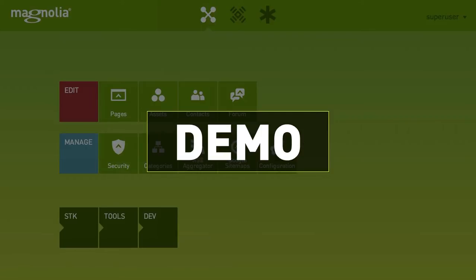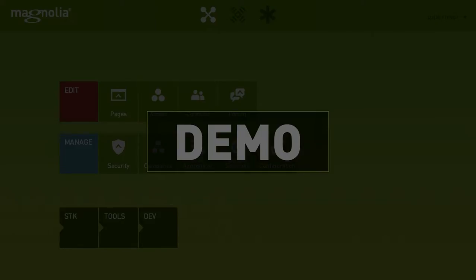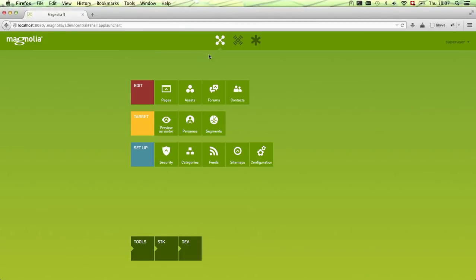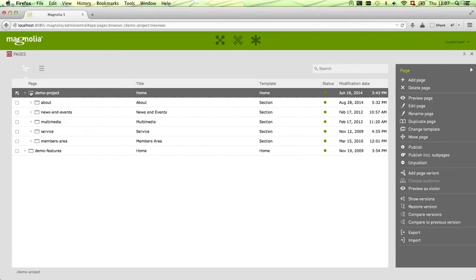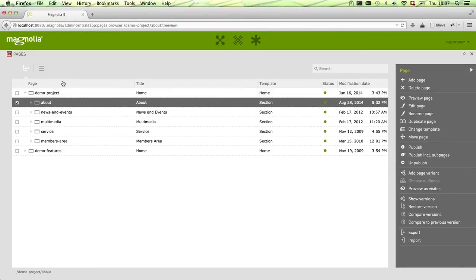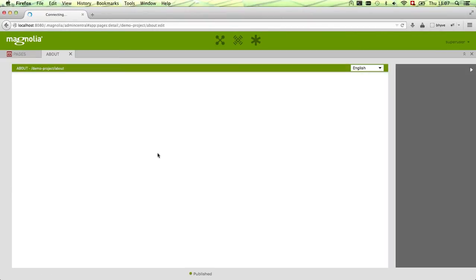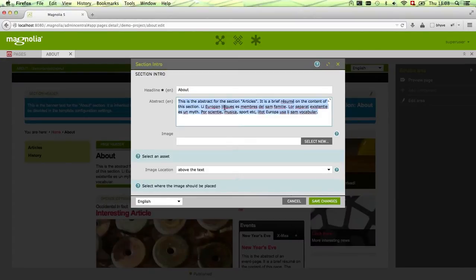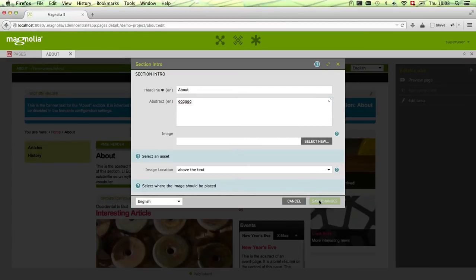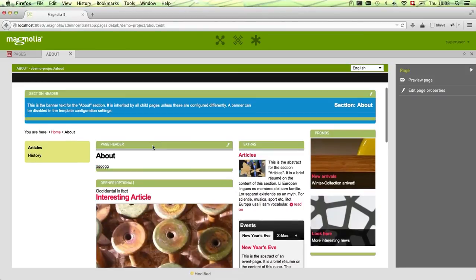I'd like to show you the publication workflow now. Some of you already know it, but for those who haven't seen it I'll do a short summary. The publication workflow is mostly used in the Pages app. Here you have your page tree. I've opened the About page and will now make a small change in the page header, just to show you how it looks.